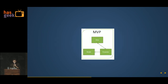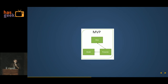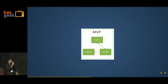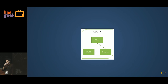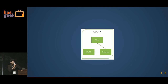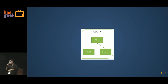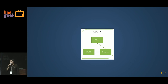This is what the architecture looks like. We have the model, the view, and the presenter — notice the tiny little arrows. The presenter is the one coordinating between the model and the view. User input is always on the view, and the view talks to the presenter. The presenter goes to the model, gets the data, and updates it back on the view. The view never talks to the model directly.